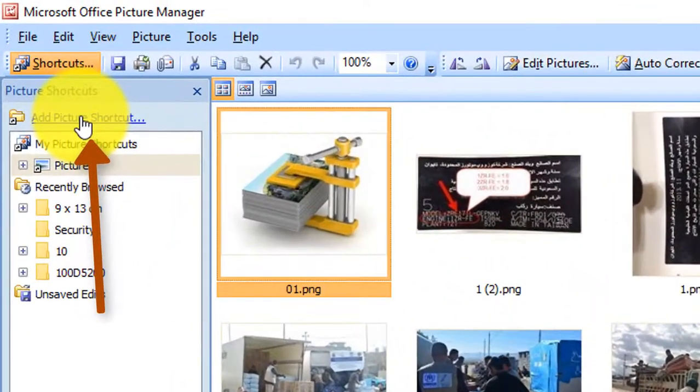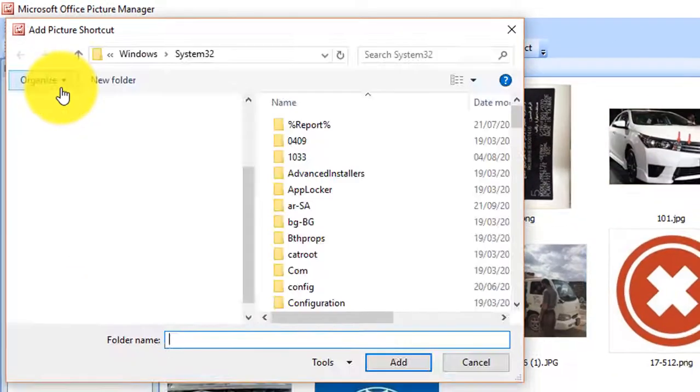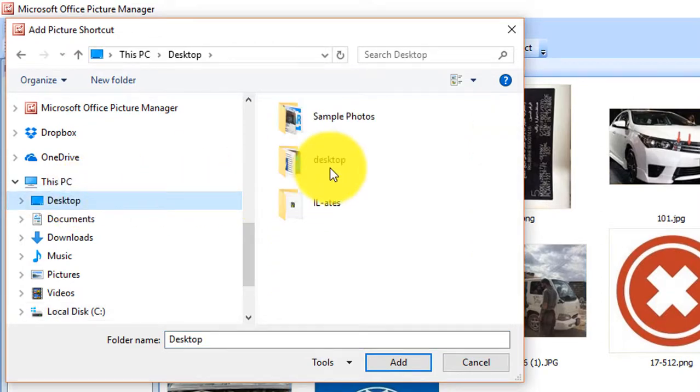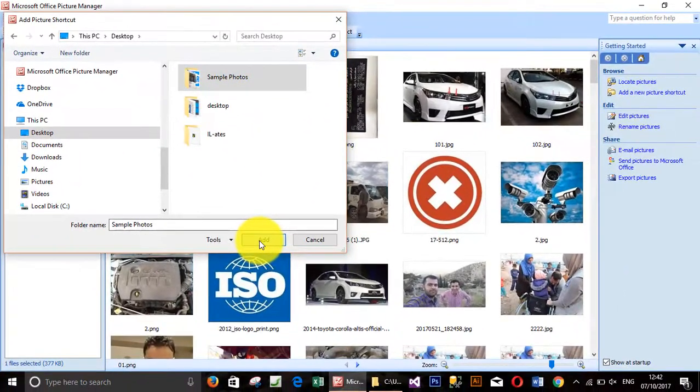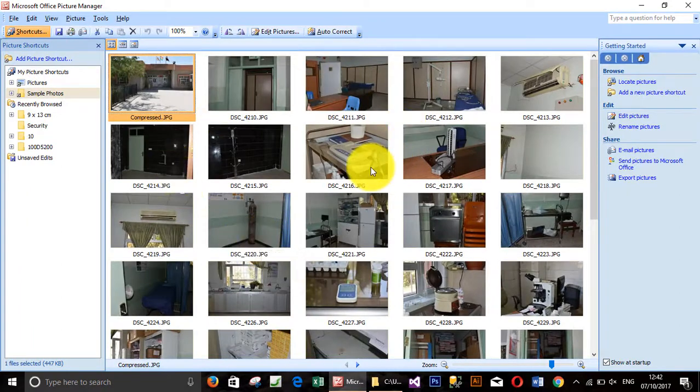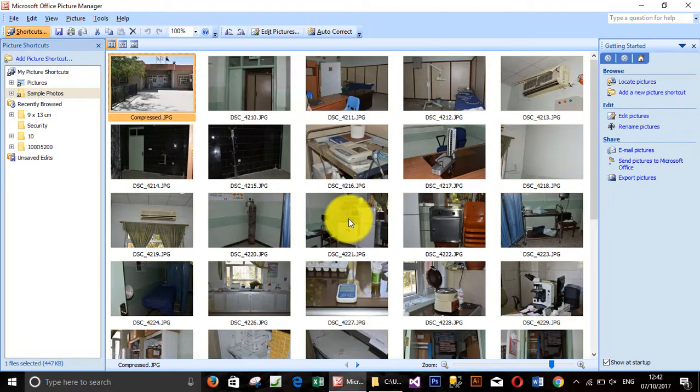Click it and choose the place where you saved your photos. It is on my desktop. I have sample photos, click it, click Add. This will add all the photos inside the folder you selected.